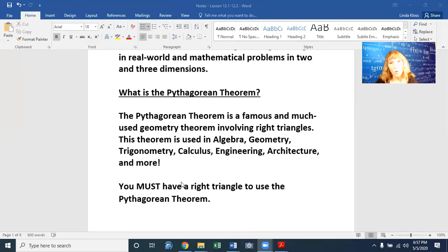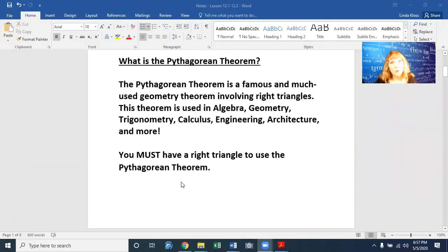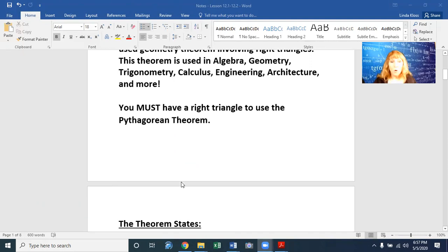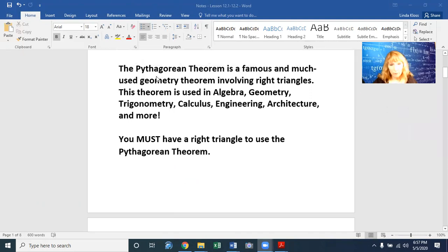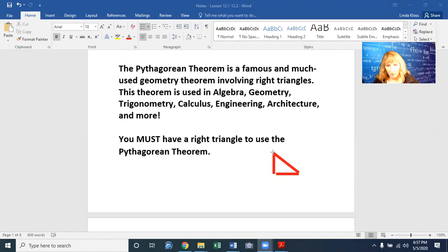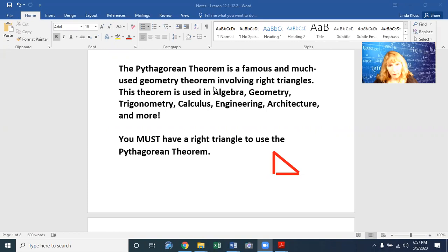You must have a right triangle in order to use the Pythagorean theorem. A right triangle is a triangle that has a right angle — an angle that is 90 degrees. It makes an L shape in any direction. You can see our right angle is this corner right here, so that is a right triangle.